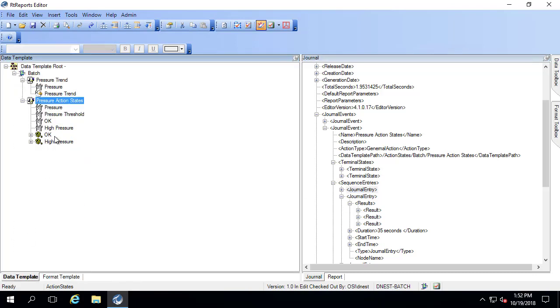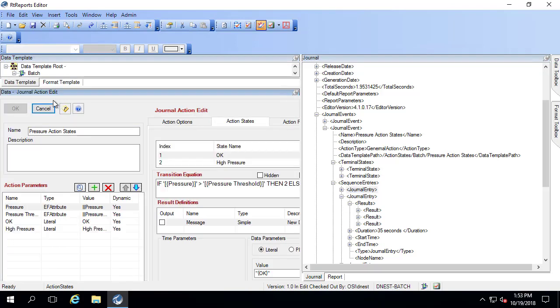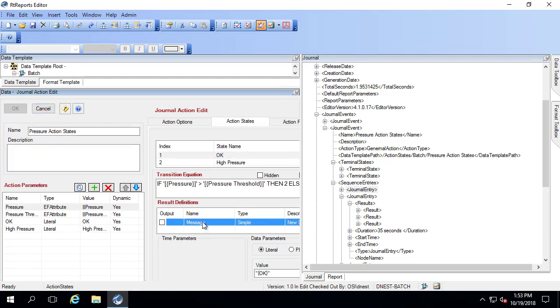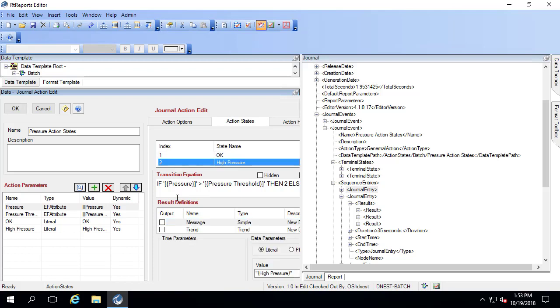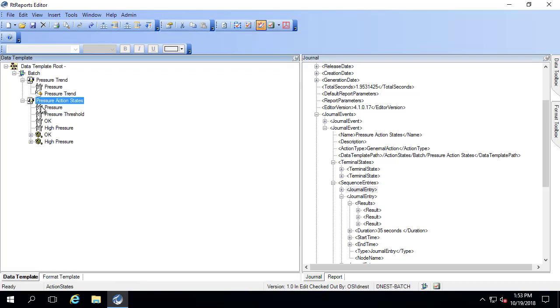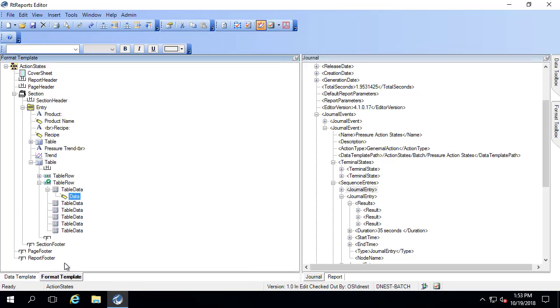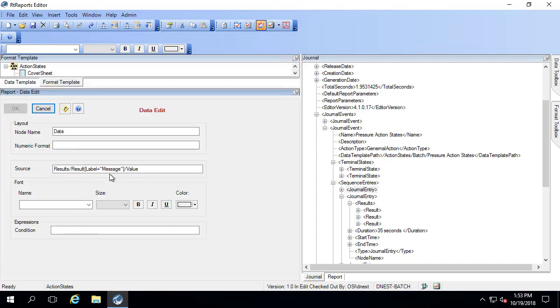Just to remind you of that, let me go back to the data template. When I click on one, there's a result definition called message. When I go to index two, there's another result definition called message. They could have technically called those two different things, but because I called them the same thing, they're both called message. When I go in here and say label equals message, it doesn't matter which state I'm in, and it picks up the correct item from the journal.